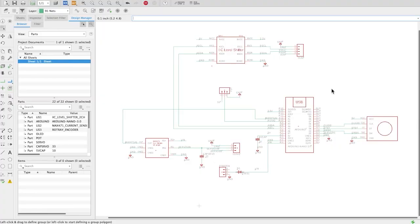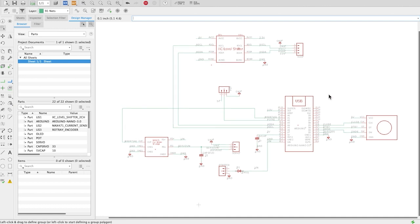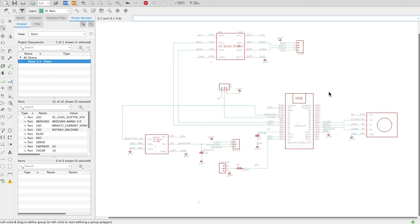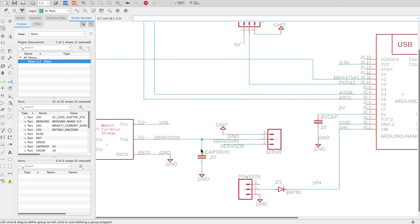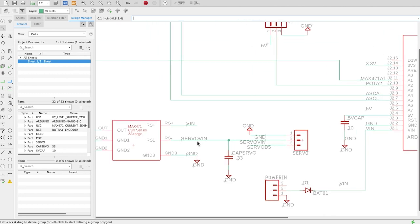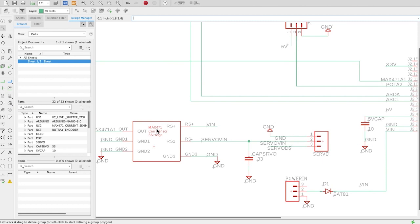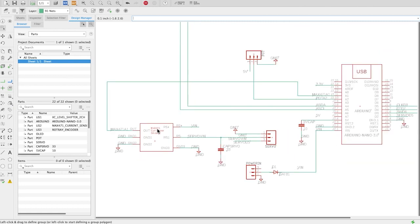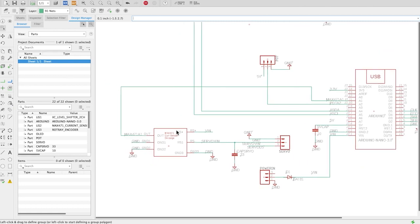Let me show you the electronic portion of that project. Here we are in Eagle. One of the most important things that I wanted to do with this circuit is the ability to monitor the milliamps going to the servo motor, so I use a MAX471 which is an analog current sensor.